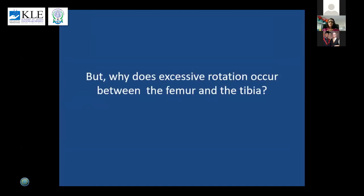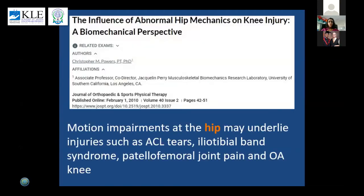But why does this excessive rotation occur between the femur and tibia? One of the most important reasons is motion impairment at the hip. This is research done by Christopher Powers, a pioneer in knee pain, whom I've had the opportunity to train with at the University of Southern California. He says that movement impairment at the hip may underlie injuries like ACL tear, iliotibial band syndrome, patellofemoral joint pain, and OA knee.